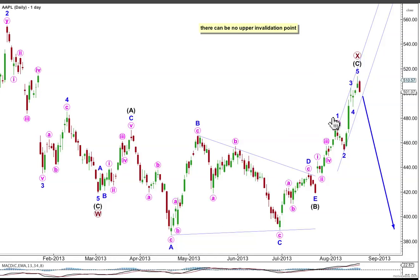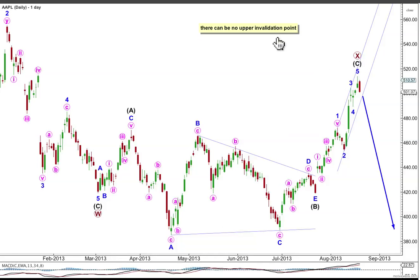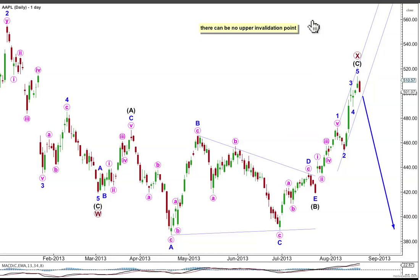Draw a parallel channel around this upwards impulse for intermediate C — draw it from 1 to 3 with a copy on 2. When this channel is very clearly breached with downwards movement, we shall have trend channel confirmation that intermediate wave C is over and the next movement down should be underway. If primary wave X moves any higher, there's no upper invalidation point. Primary X can make a new price extreme beyond the start of W, in which case the whole structure would likely be a double combination, but I expect that's really unlikely. Where intermediate wave C to move even higher, it would be even further out of proportion to intermediate wave A, making this regular flat even more unusual.